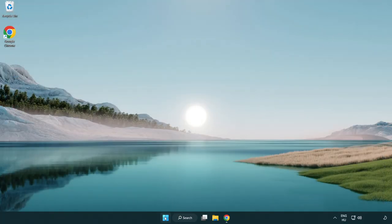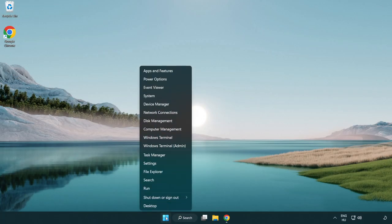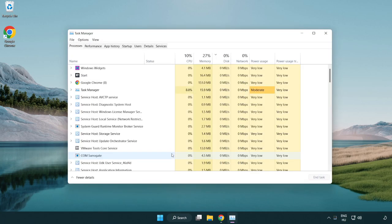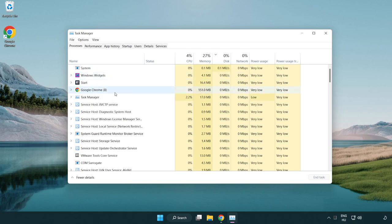Right click start menu. Open task manager. Close not used applications.